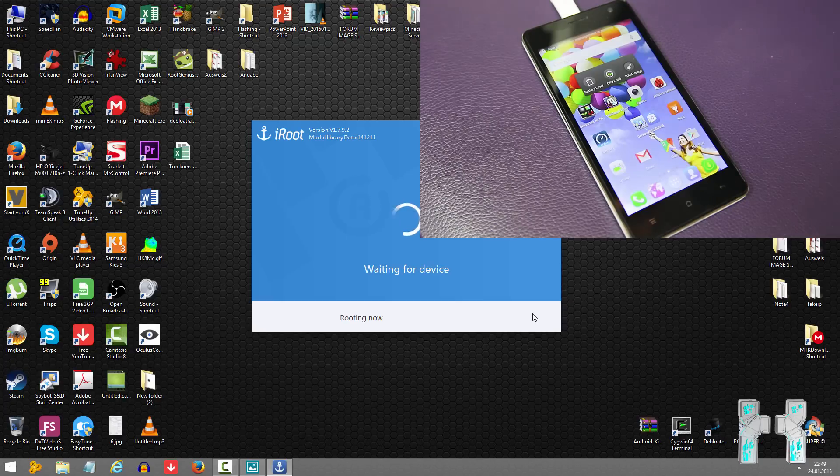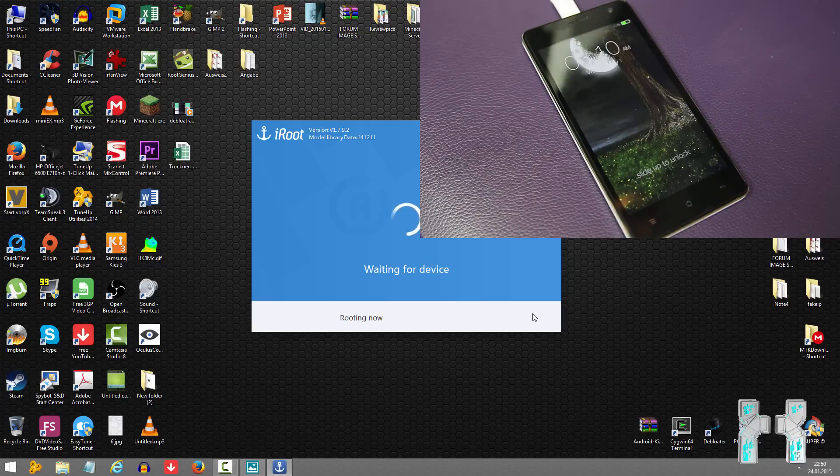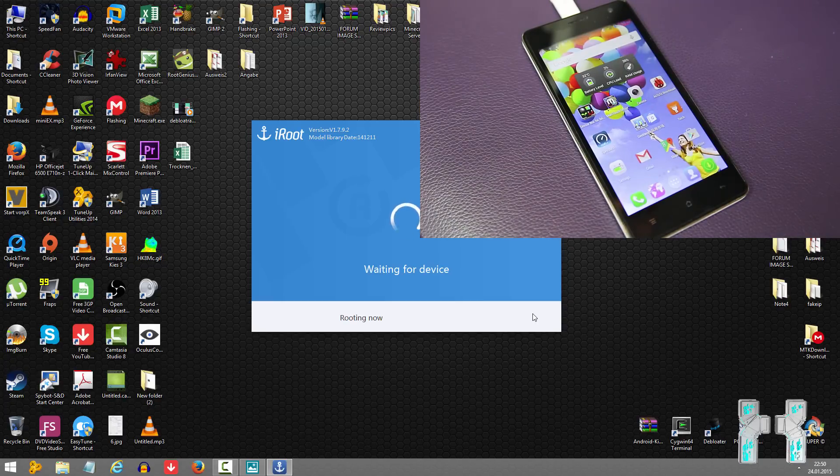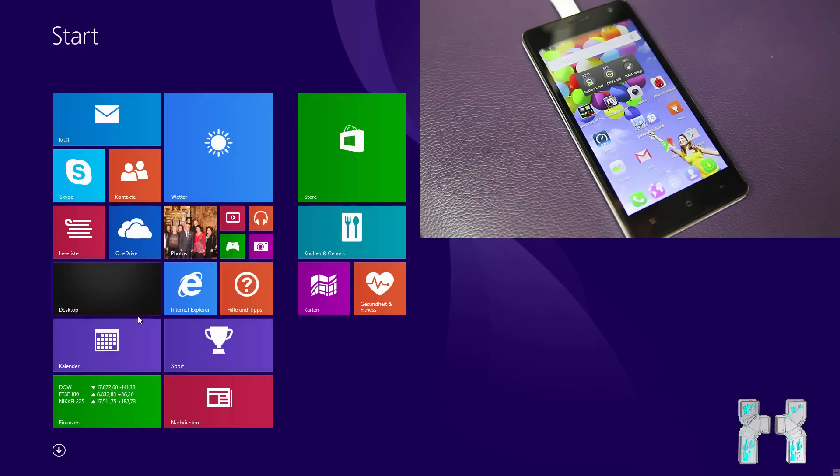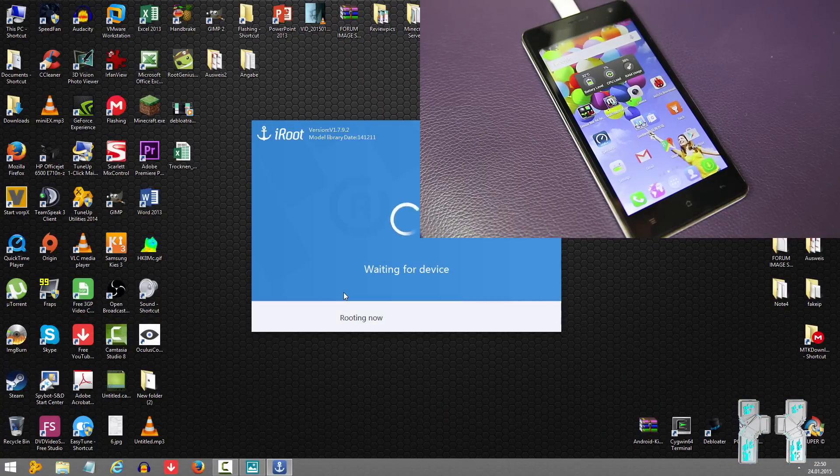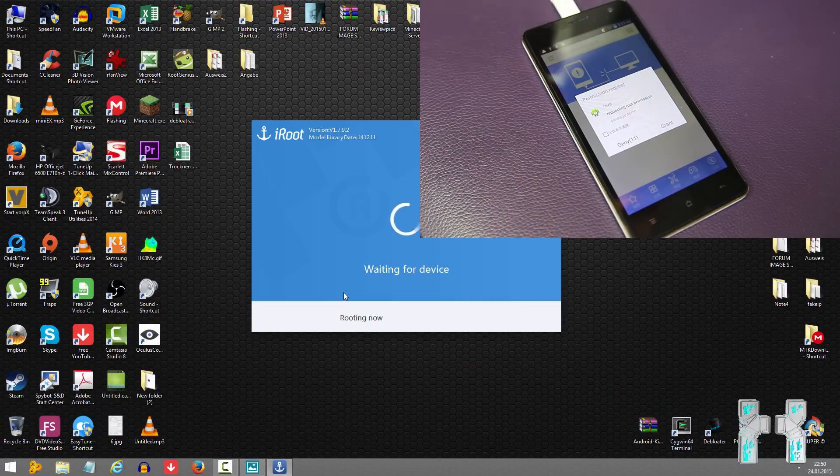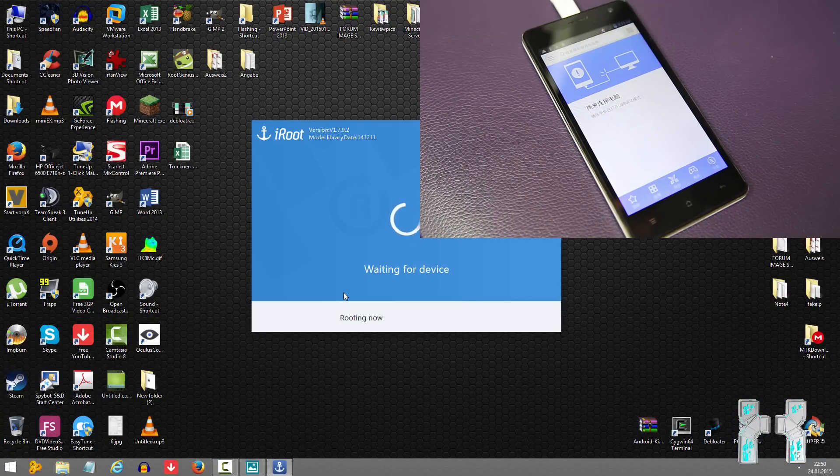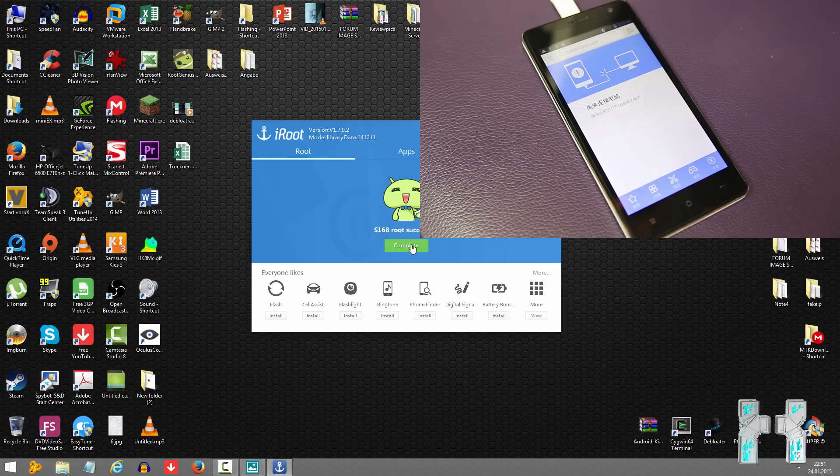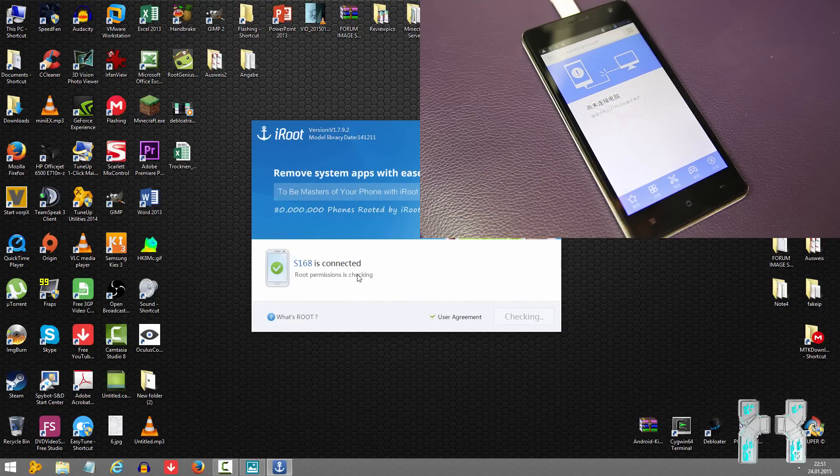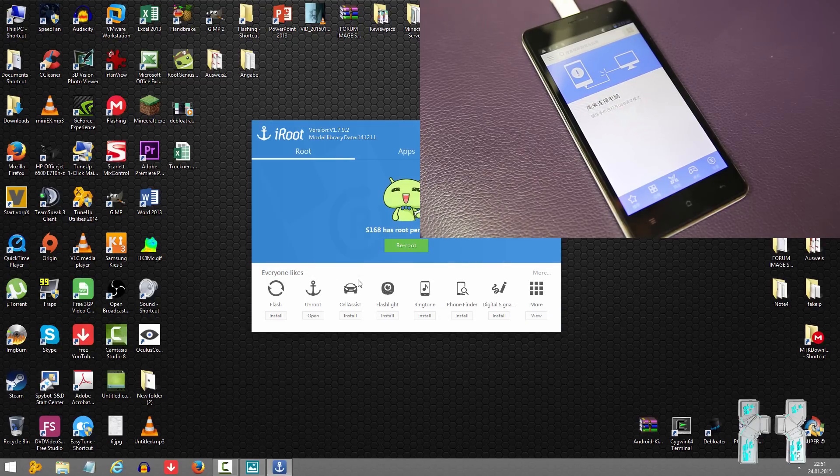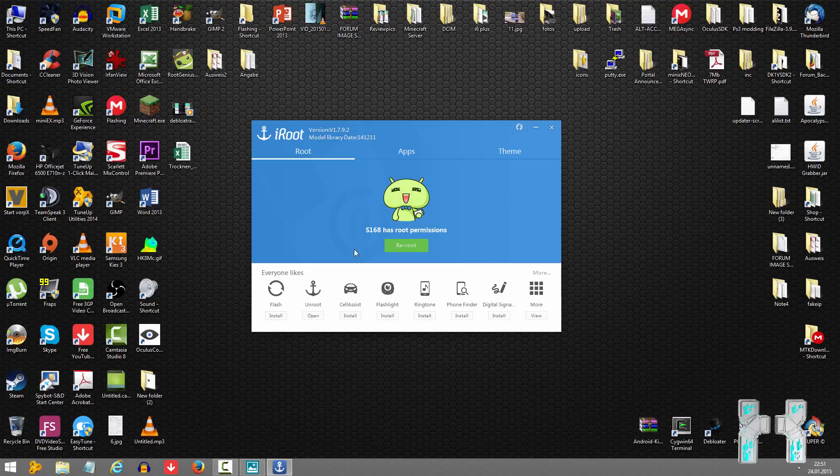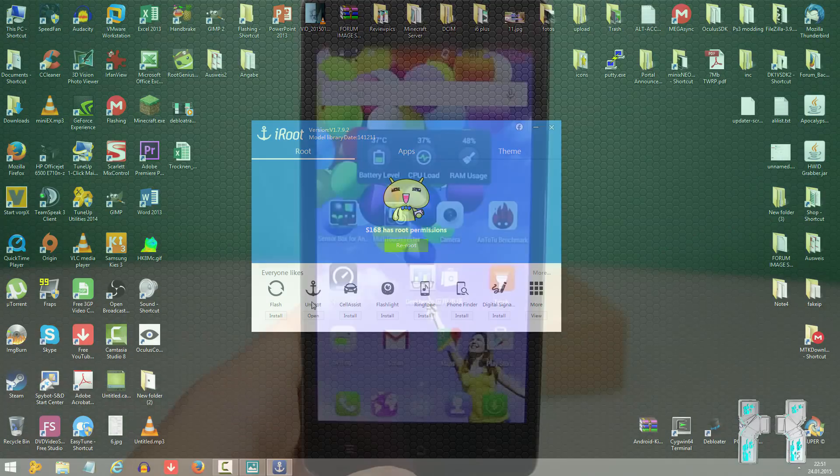Alright guys, after the last reboot you should be back in Android and you should see you waiting for the device on the screen. Now you have to unlock the screen, otherwise you will see waiting for the device for a very long time. Also you will get a message here granting root shell access for the ADB shell. Be sure to grant root shell access because otherwise you maybe will get failed. And here you can see now S168 has root permissions, so the root was successful. And I would say now let's go to the device and let's see if the root was really successful.